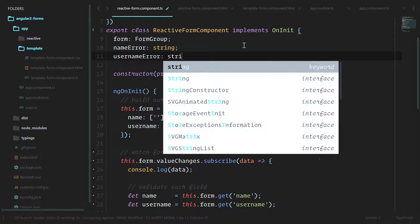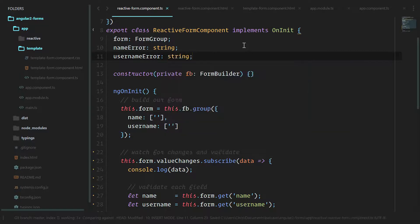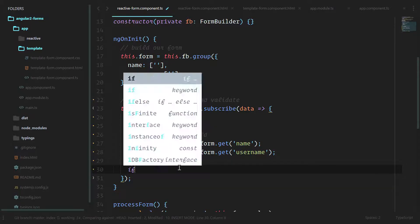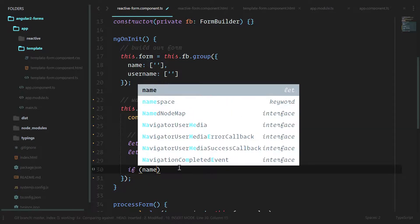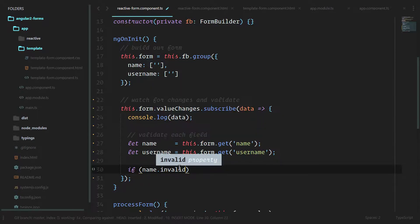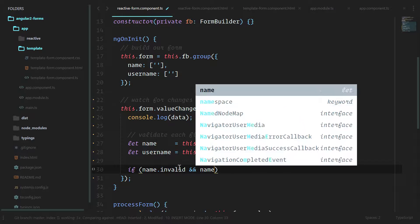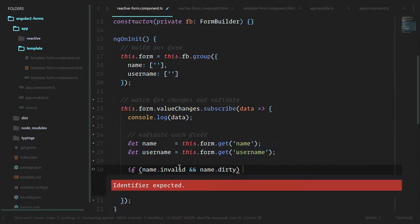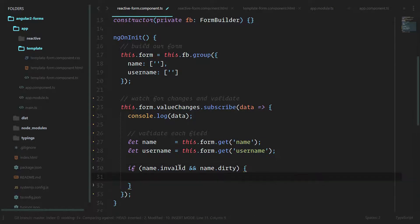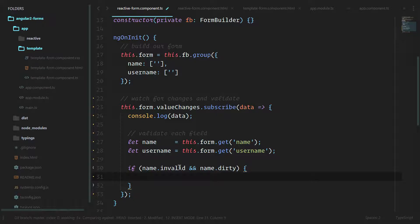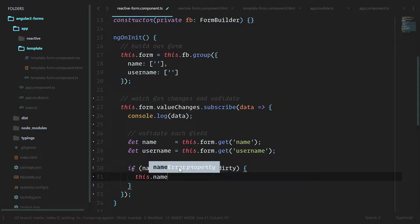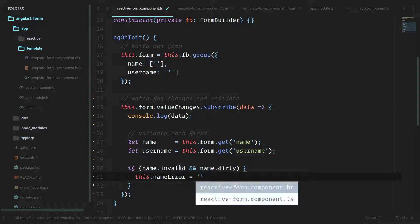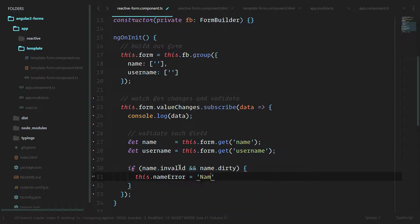Now we can do if the name is invalid and name is dirty, so that means they've actually grabbed and used that input, we can say this.nameError is equal to 'Name is required'. We'll do the same for if username.invalid and username.dirty.